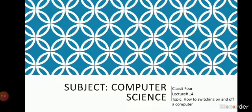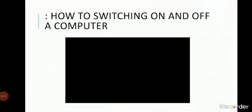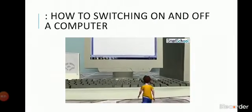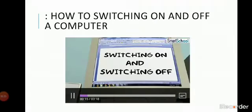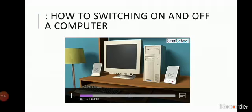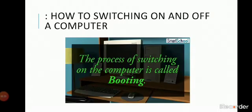Students, you see the video how to switch on and off. Switching off, switch on the computer. The process of switching on the computer is called booting.